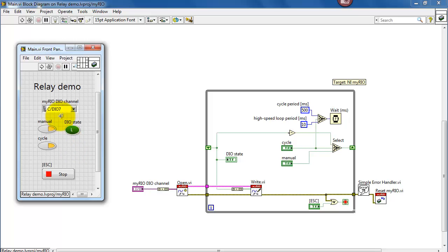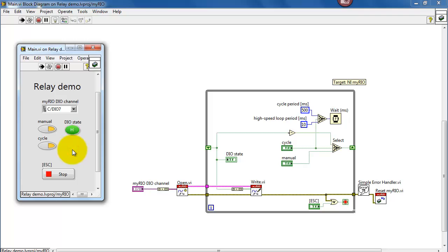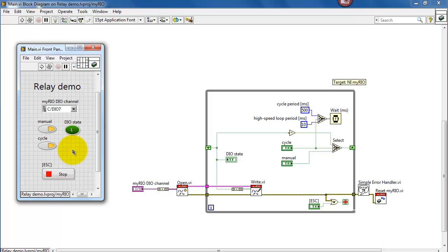And here I'll leave it with DIO 7 on connector C. Of course, it's cycling the digital output, but since my relay isn't connected to that, then I don't hear anything.